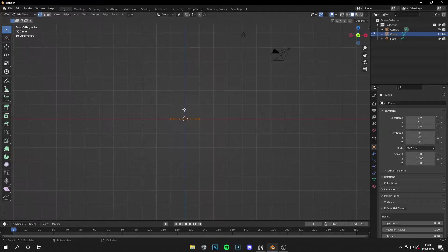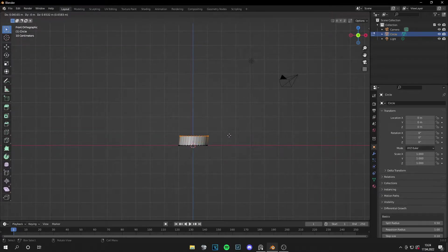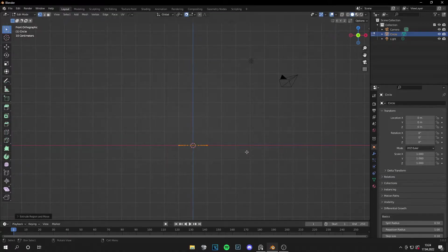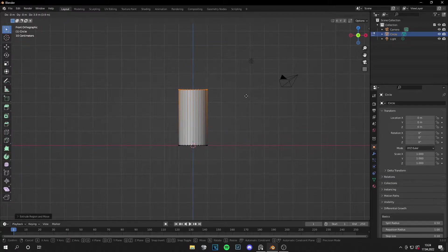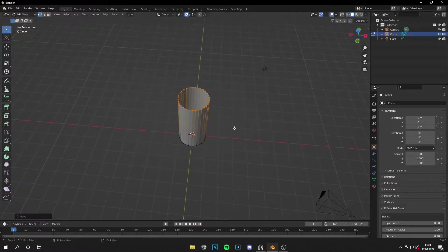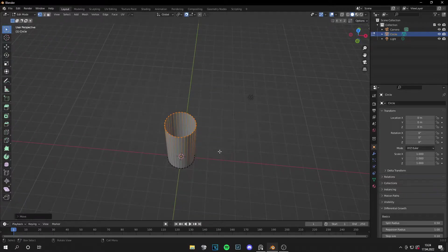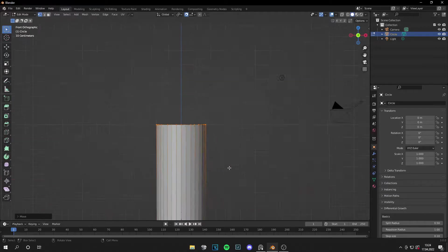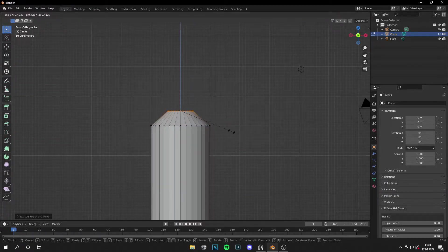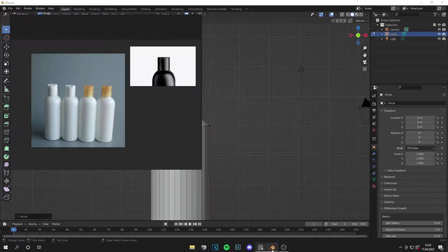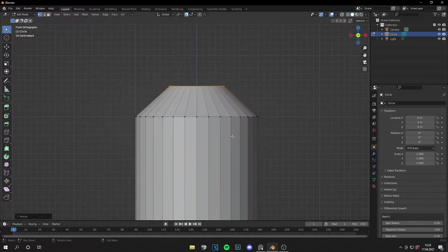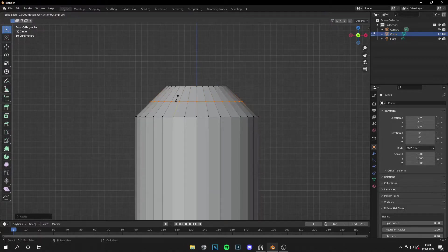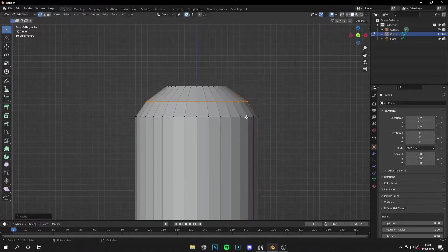Let's go to Blender and start by deleting the default cube. Add a circle, press one on the numpad, then extrude all the vertices with the magnet tool to a height like this. Then extrude them again and scale them down for the top part. It doesn't have to be perfect but it should look right. Set a loop cut and extrude this a little bit.